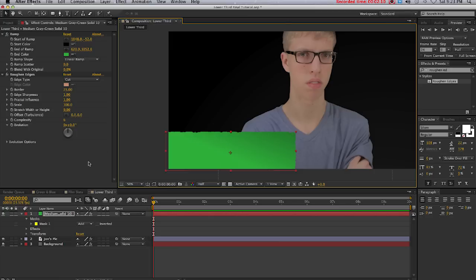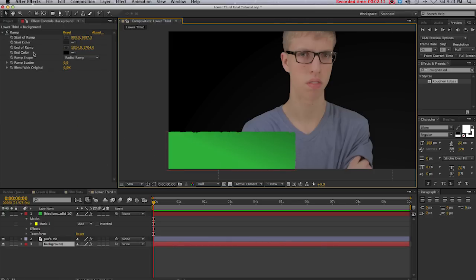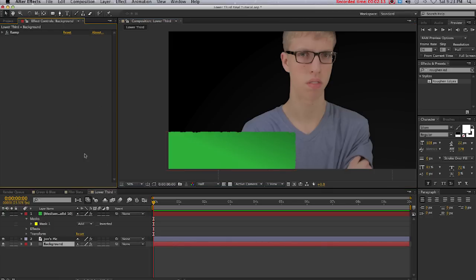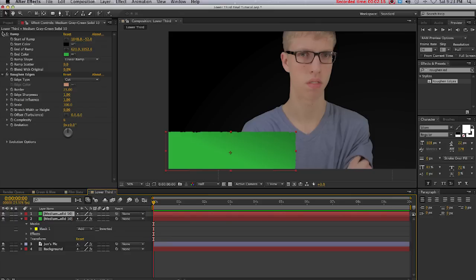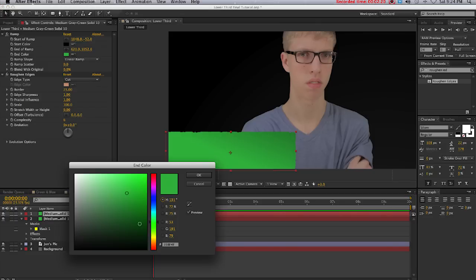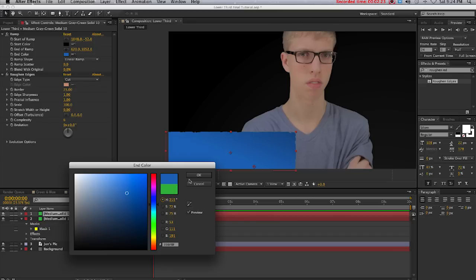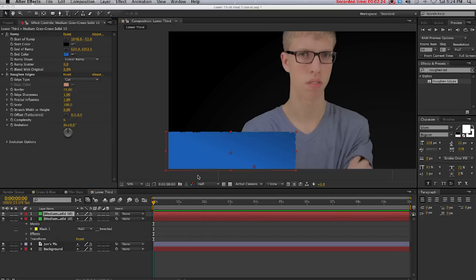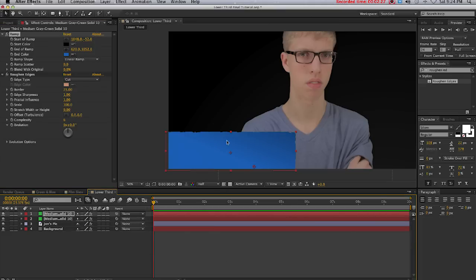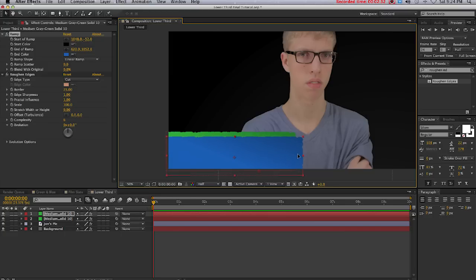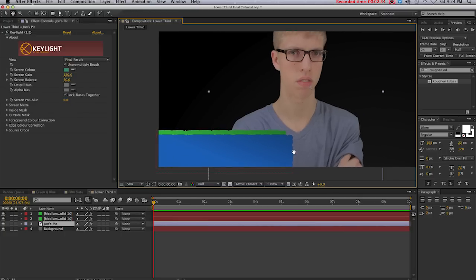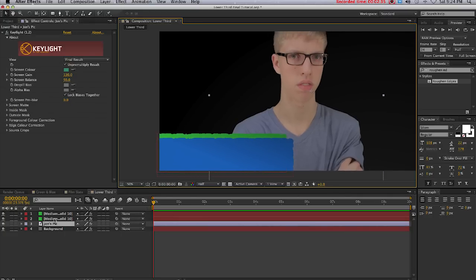Now I'm going to duplicate the layer I just created and change the green in the ramp to more of a blue. Okay, and I'm gonna offset these two layers just like that.